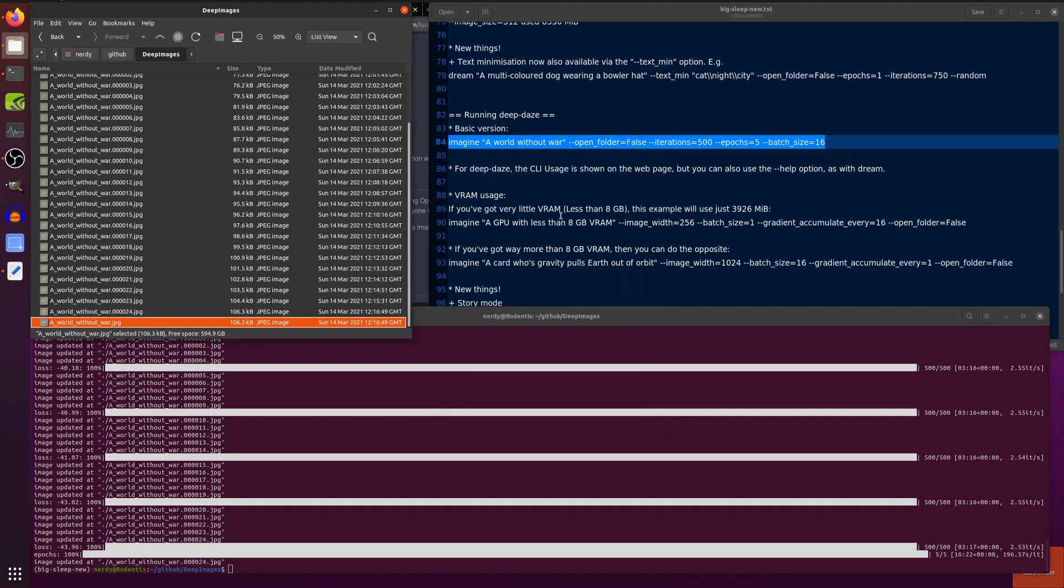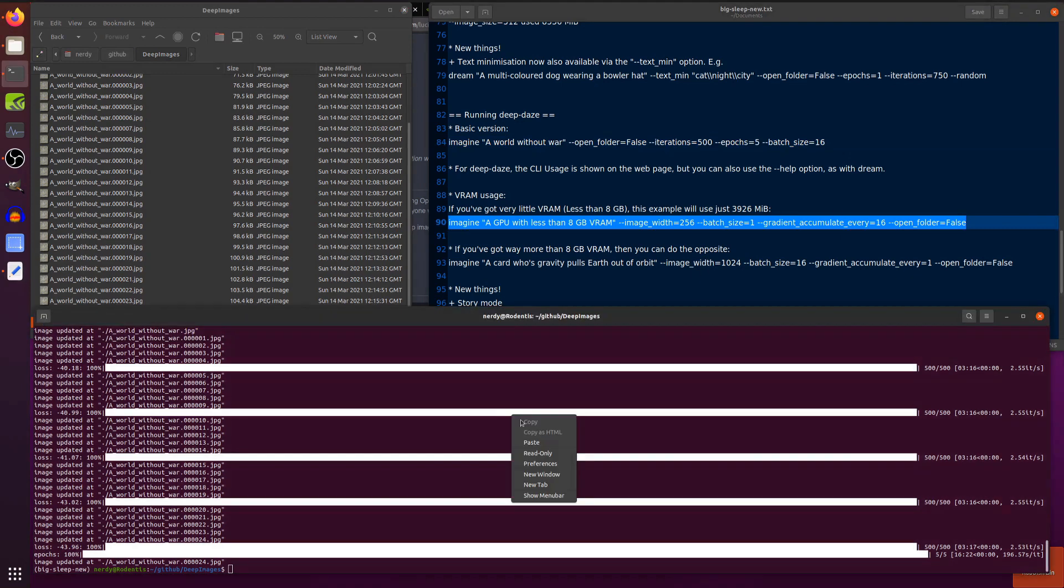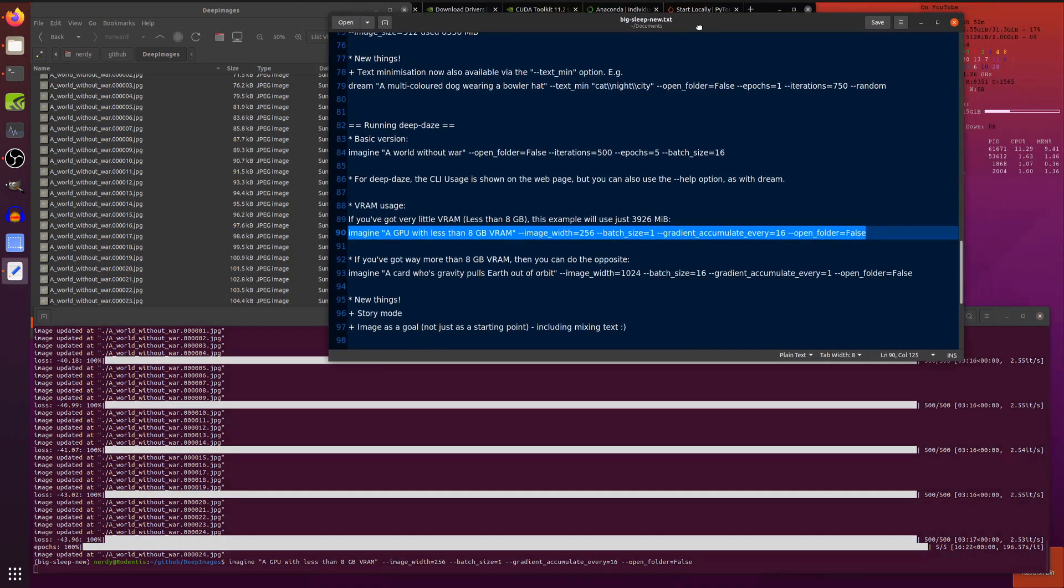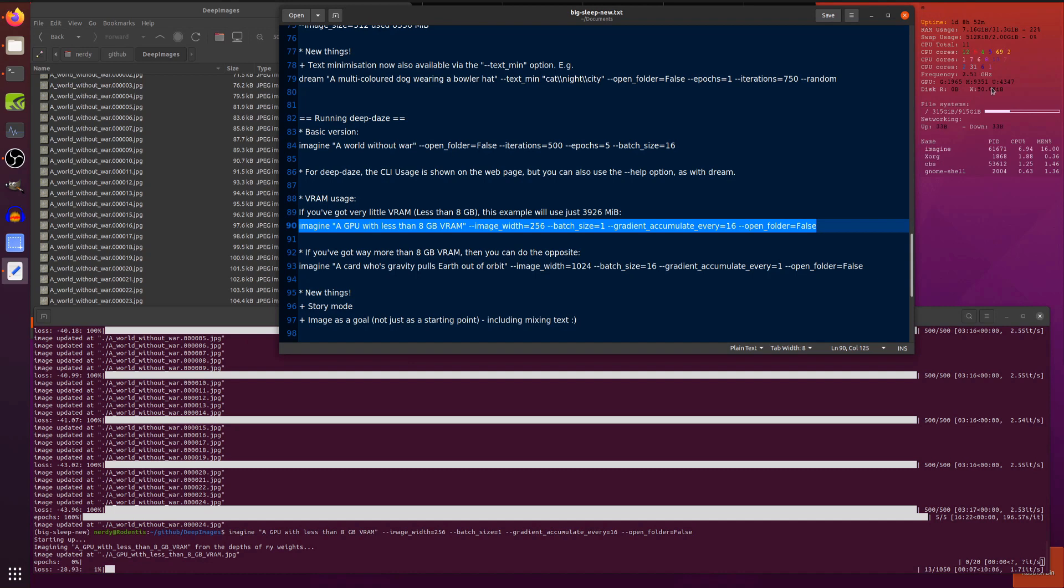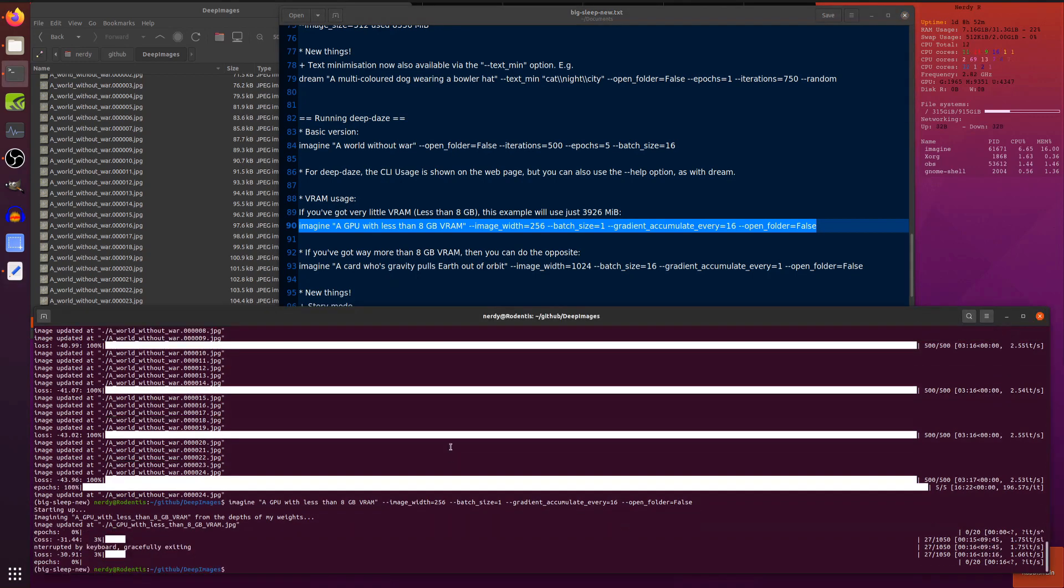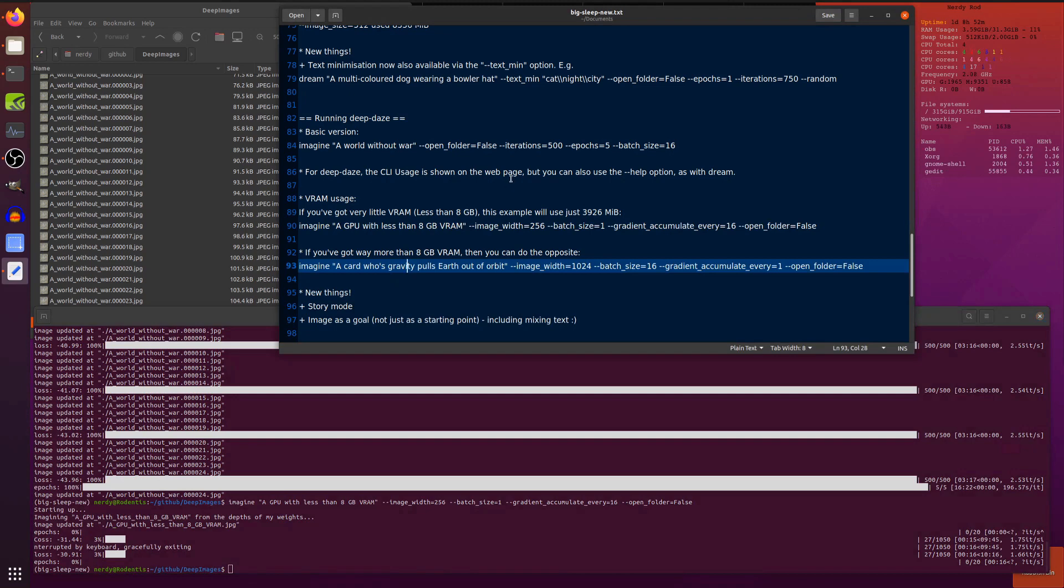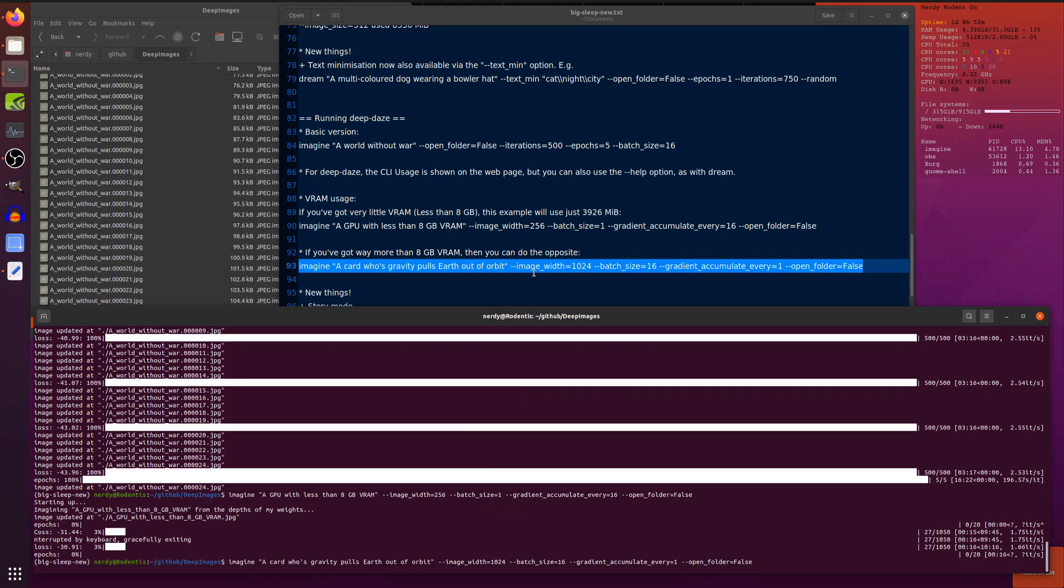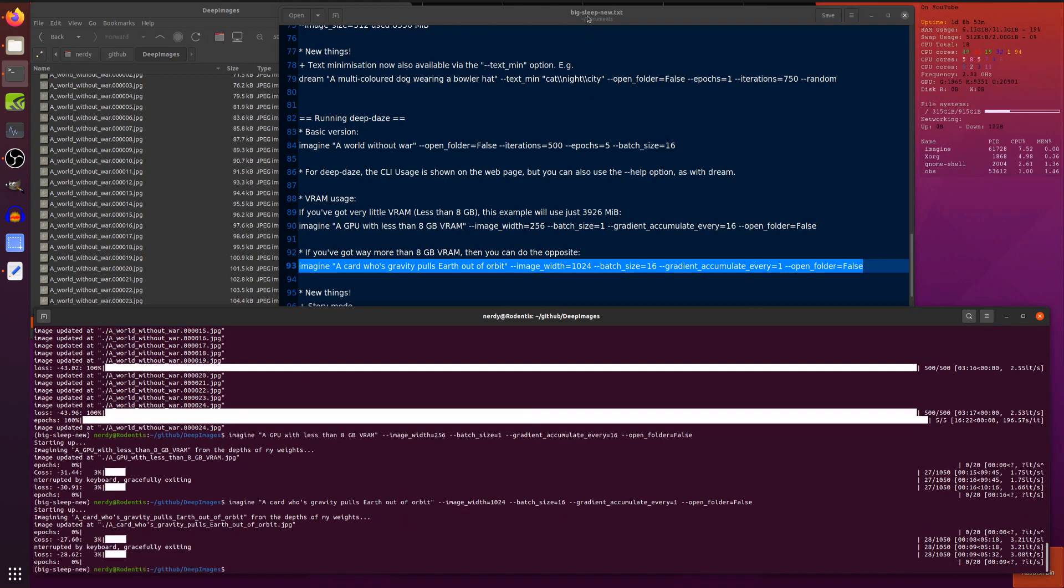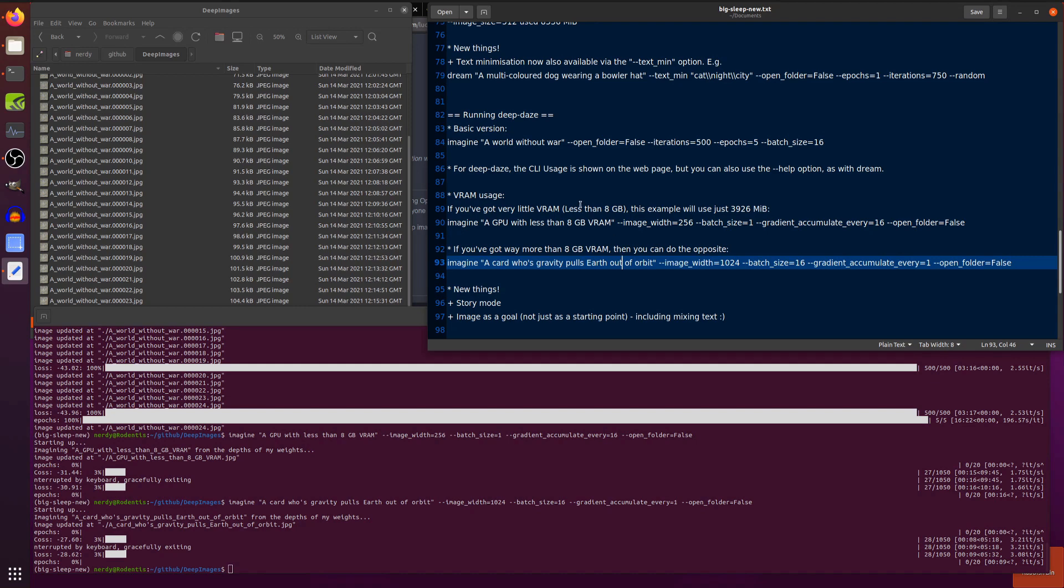Now, if you haven't got very much VRAM at all, then there are a few options you can use. You can drop the image size. You can have a very low batch size, and you can increase the gradient to accumulate. This is imagining a GPU with less than eight gigabytes of VRAM. And we'll just have a little look at the VRAM over here. That is generating through. That's using 4.3 gig on the video card there. But you can also go the opposite way around as well. And you can imagine using the opposite set of options. I've got a much bigger image here using 1024, the batch size of 16, and gradient accumulate every one. And as you can see, that is now using 20 gigs of VRAM. So, that's how you can use Deep Days with low amounts of VRAM and enormous amounts of VRAM as well.